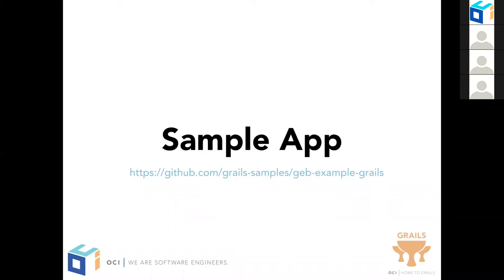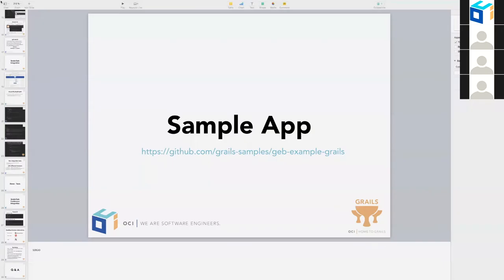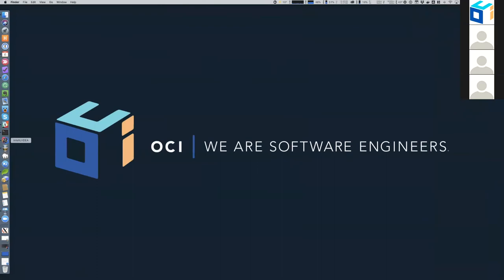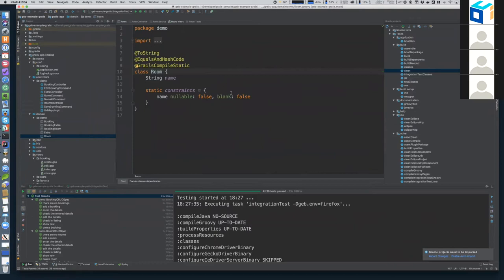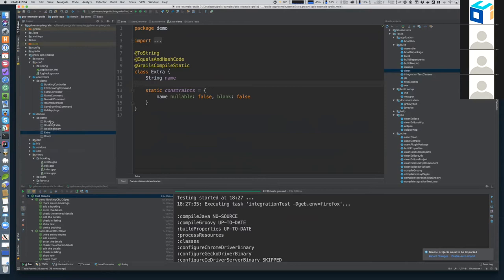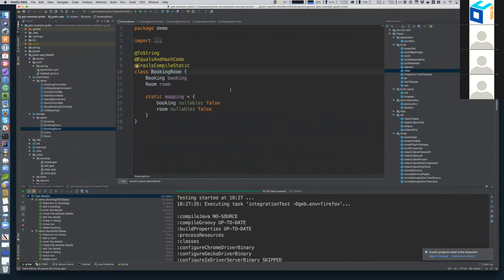I'm going to show you briefly what the app does. This is a simple Grails application. We have several domain classes. It's a Grails application which could be used to manage hotel reservations. We have one Room domain class, an Extra domain class for things like breakfast, a crib, or champagne, and a Booking domain class to keep track of hotel guests, arrival day, and departure. We also have two domain classes which create a many-to-many relationship between bookings and extras. I generated the views using static scaffolding.